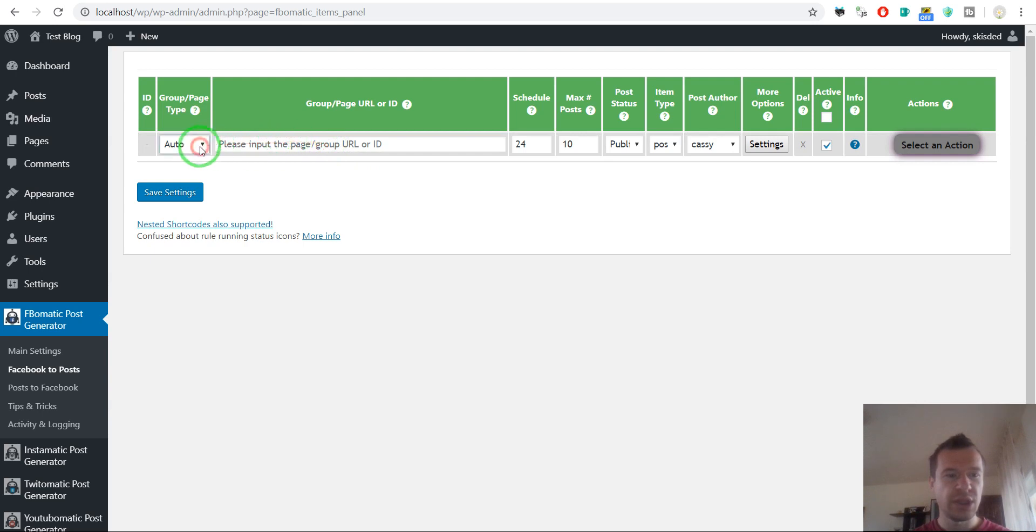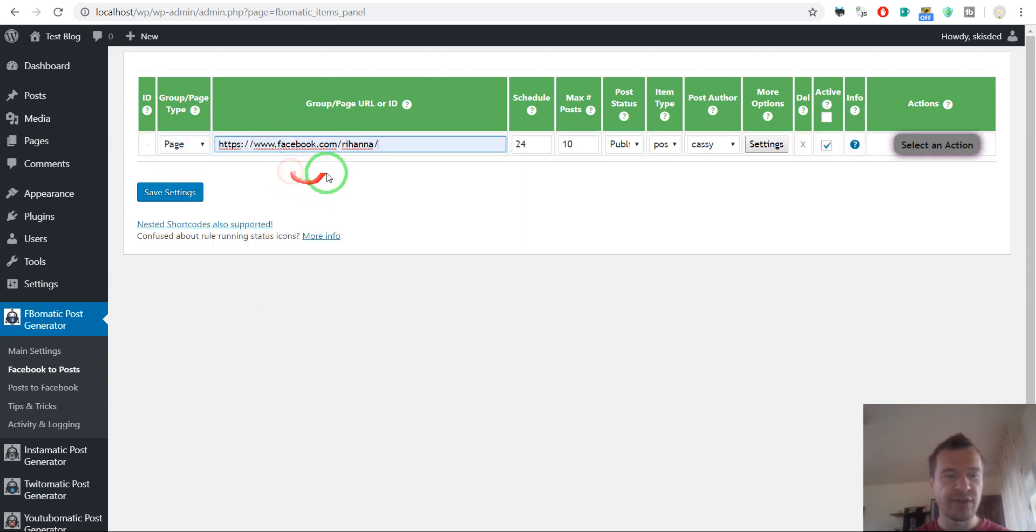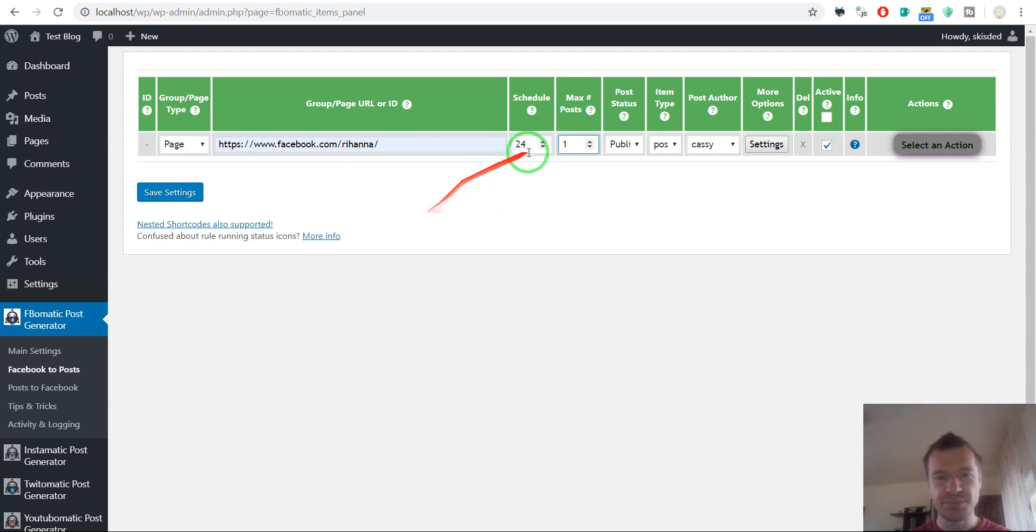If we import, for example, a page, let's say Rihanna, one post for simplicity.